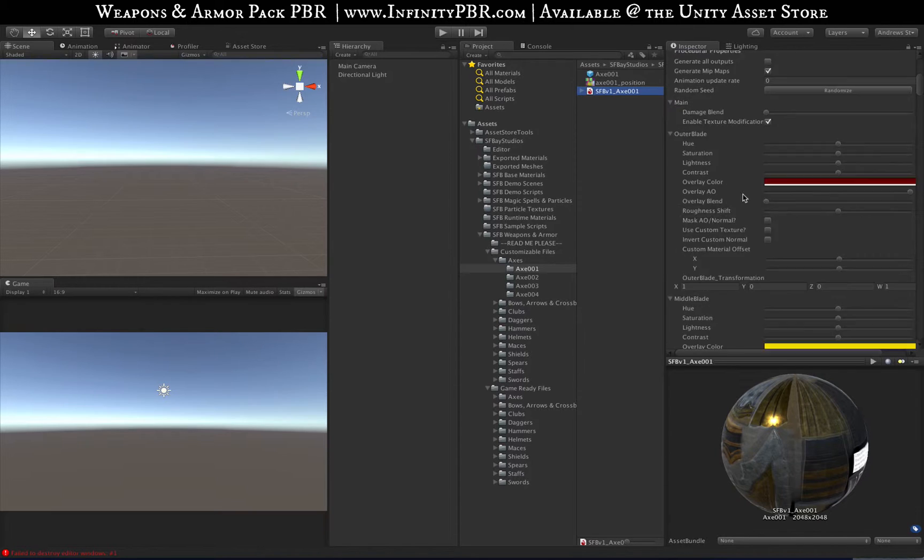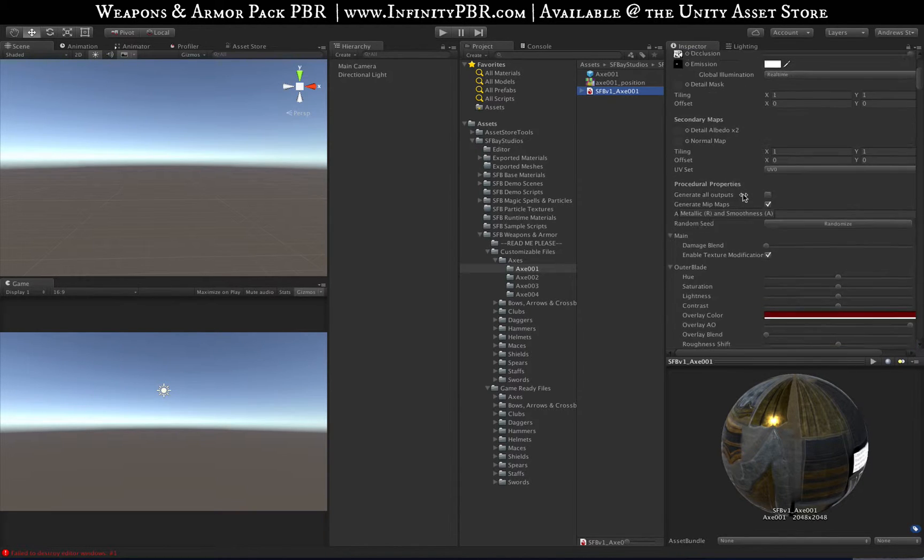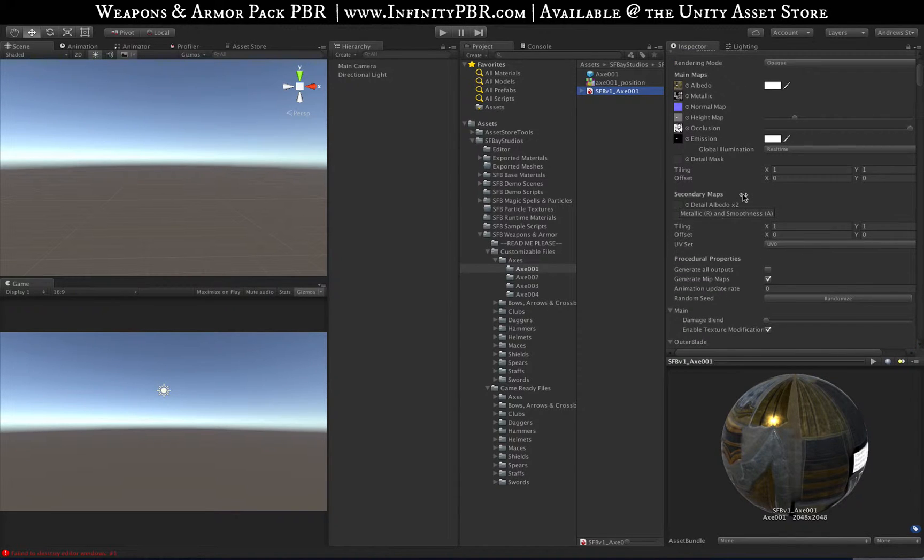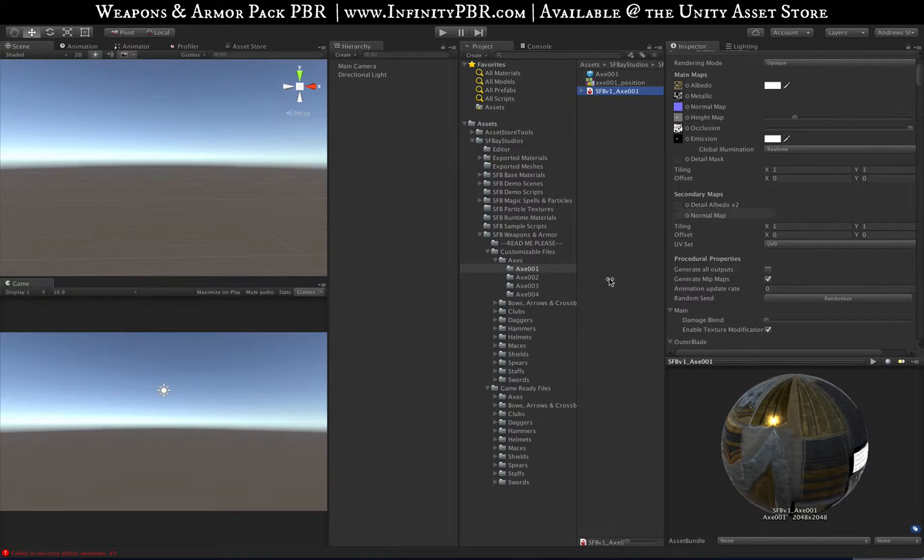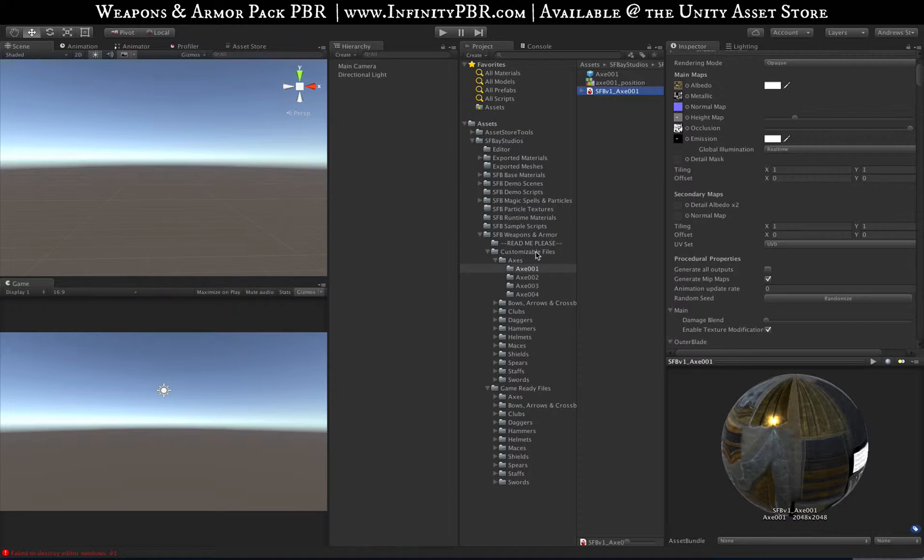They also take a long time to load inside Unity when you import it, and there's 30 of them. So for some older systems it may actually crash Unity. If you do not plan on doing any customization, just simply uncheck the customizable files toggle when you import the package.